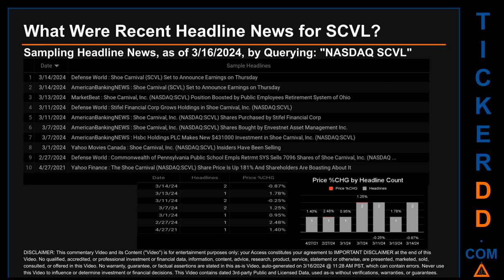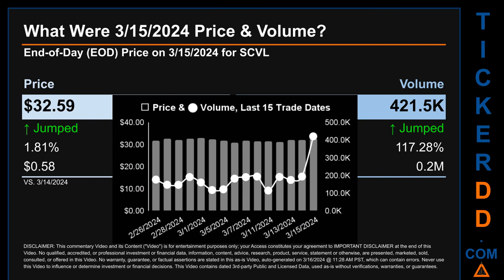On Friday March 15th, 2024, SCVL had an end-of-day price of $32.59 and volume of about 0.4 million. Compared to the previous trading day, the price jumped 1.81%, gaining 58 cents, while volume jumped 117.28%, increasing about 0.2 million. The graph shows price and volume for the last 15 trade dates. Across a range of $2.13, the max and minimum end-of-day prices were respectively $33.06 and $30.93. Volume saw a range of 306.6 thousand, from a day low of 114.9 thousand to a day high of 421.5 thousand.